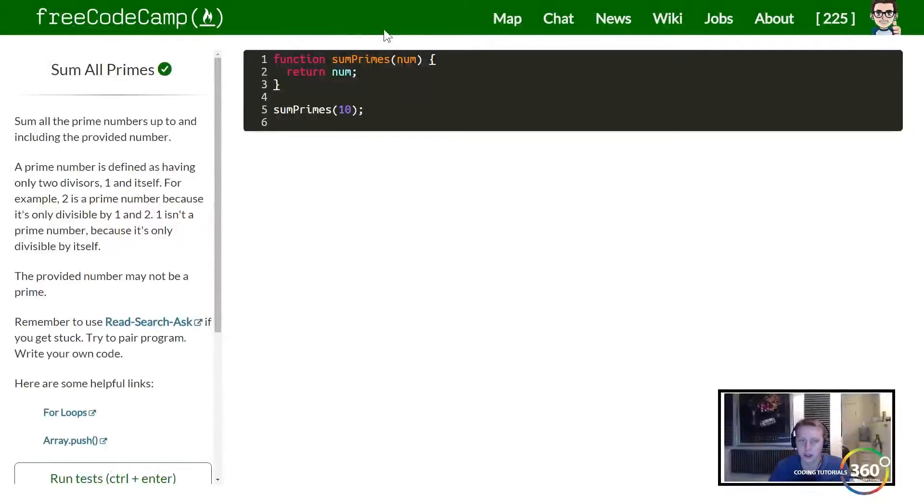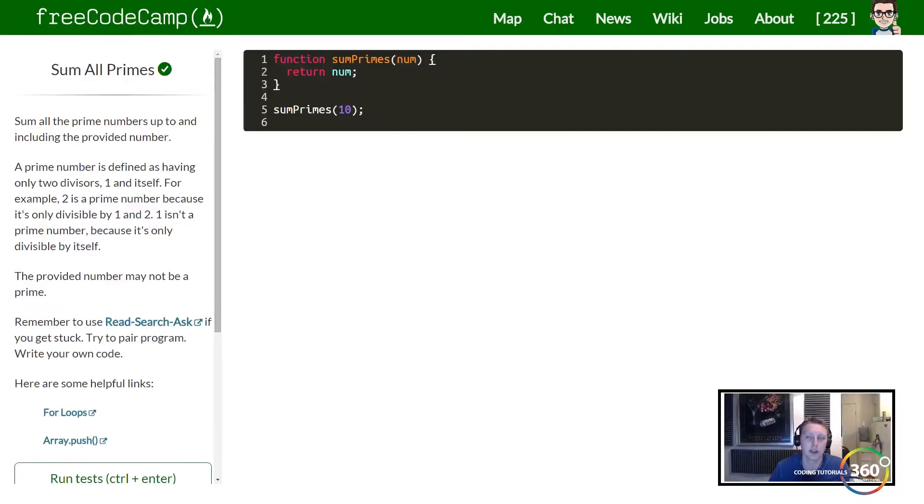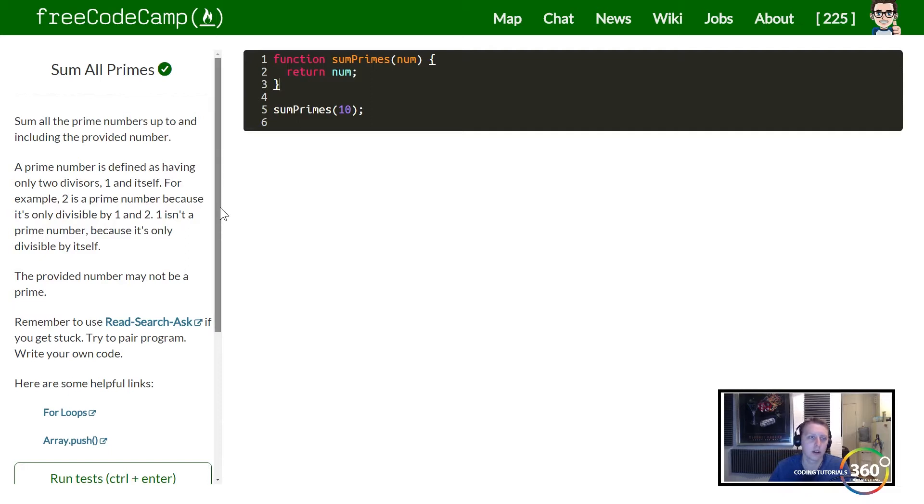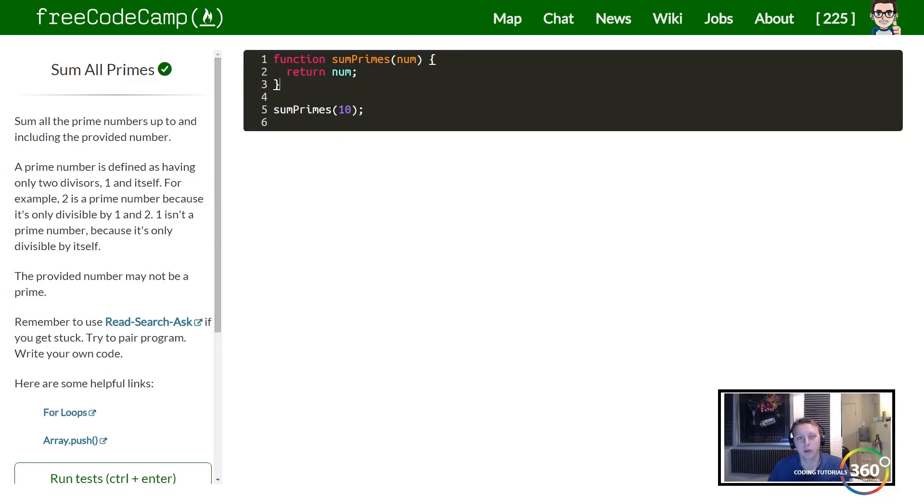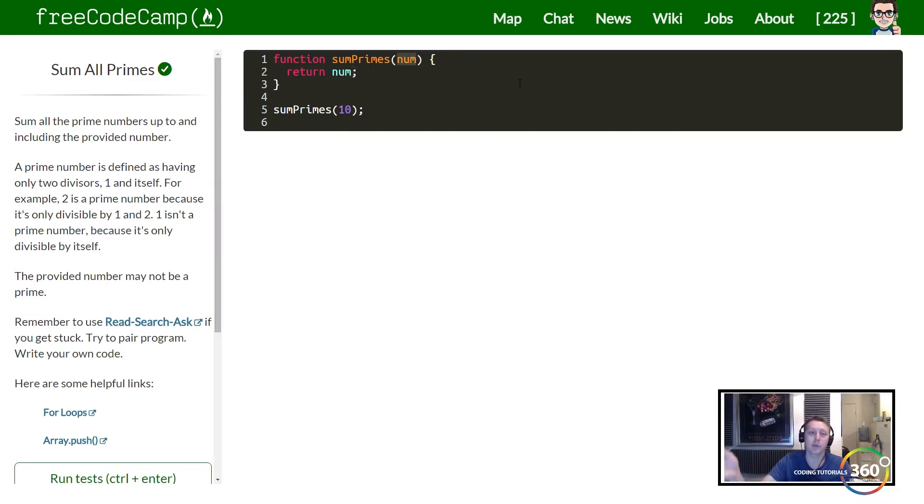Alright guys, we are back in FreeCodeCamp. We're working on some intermediate algorithm scripting, Sum All Primes. So let's just quickly go over what it is that we're trying to do here. In this case, we want